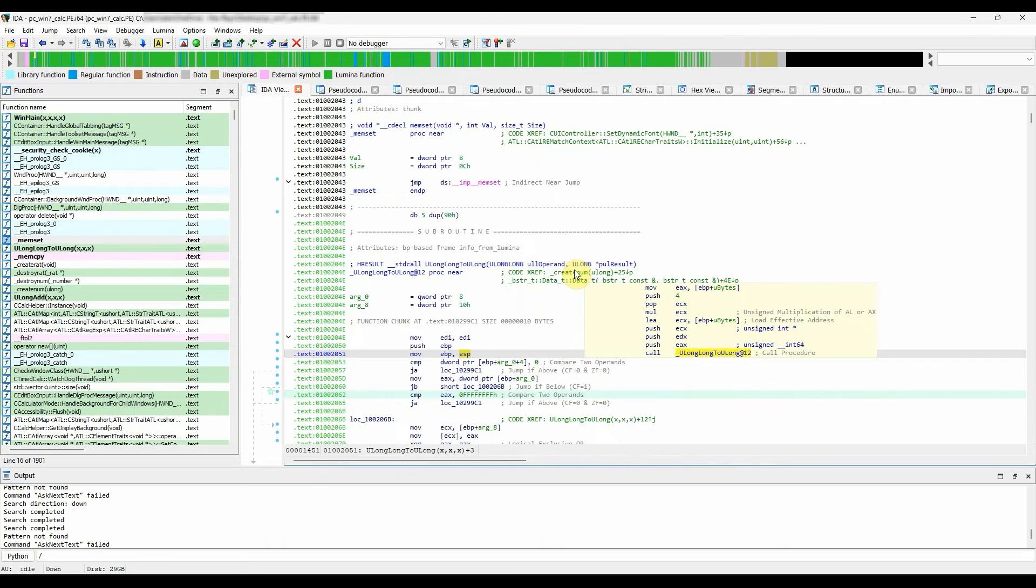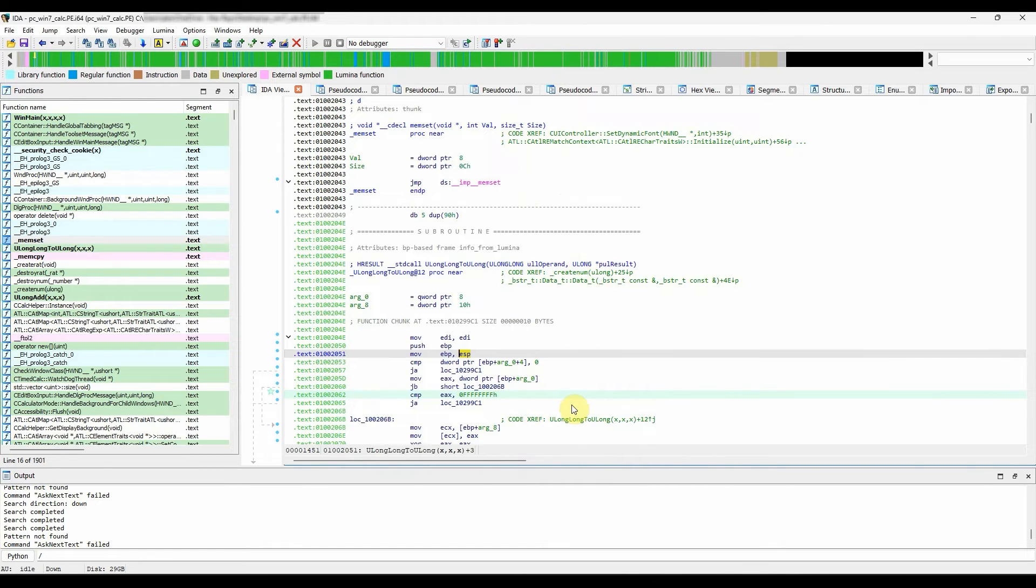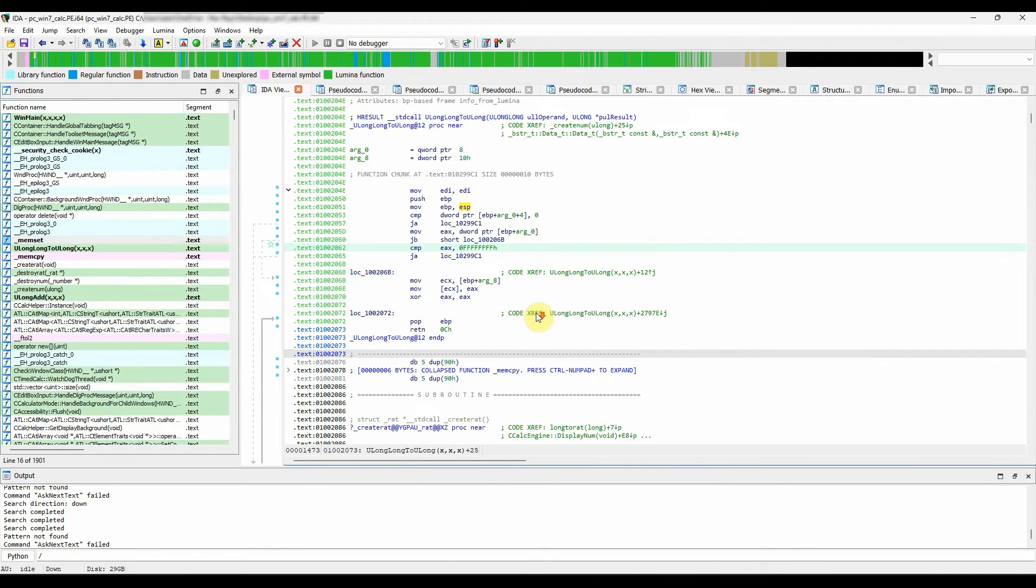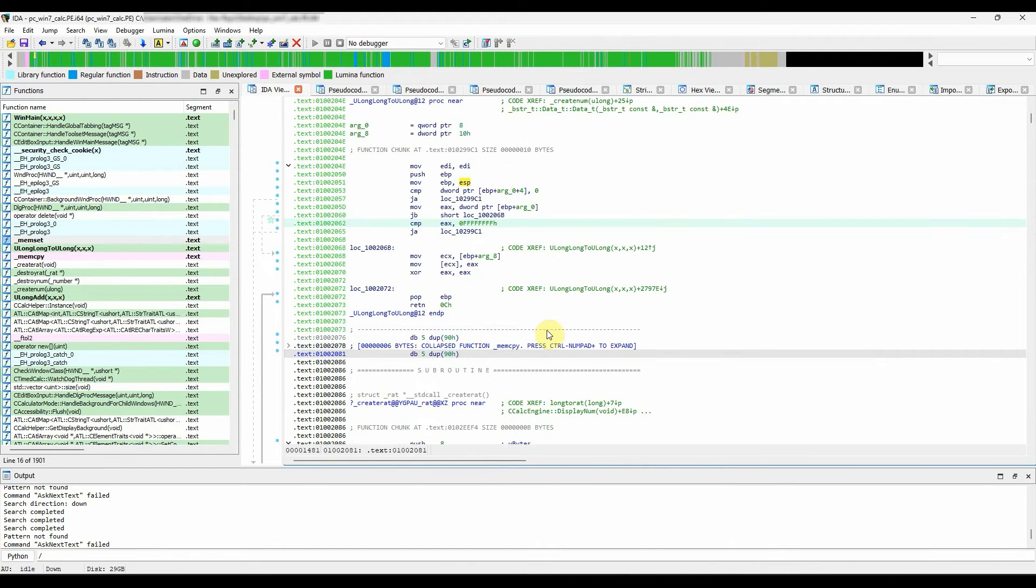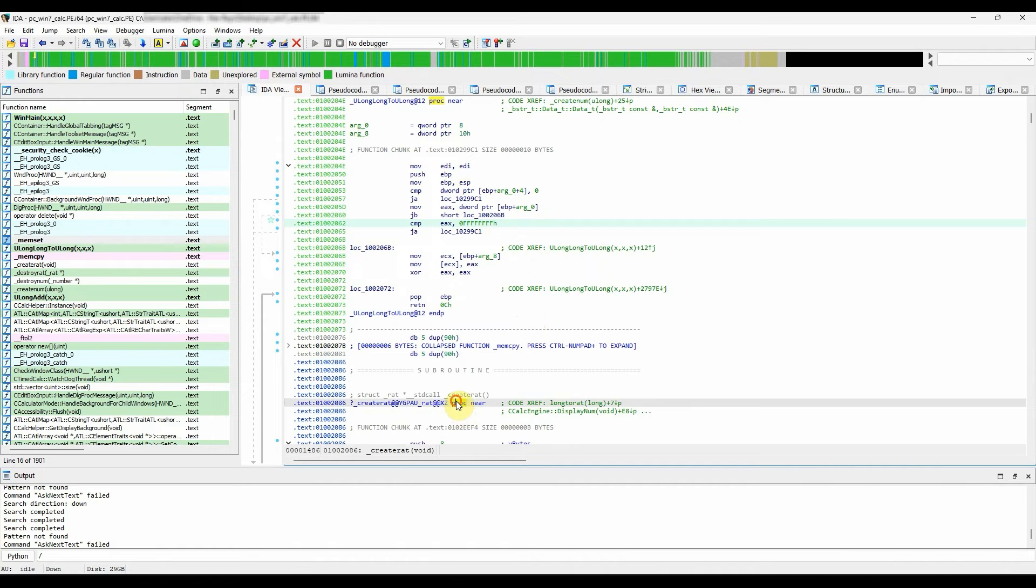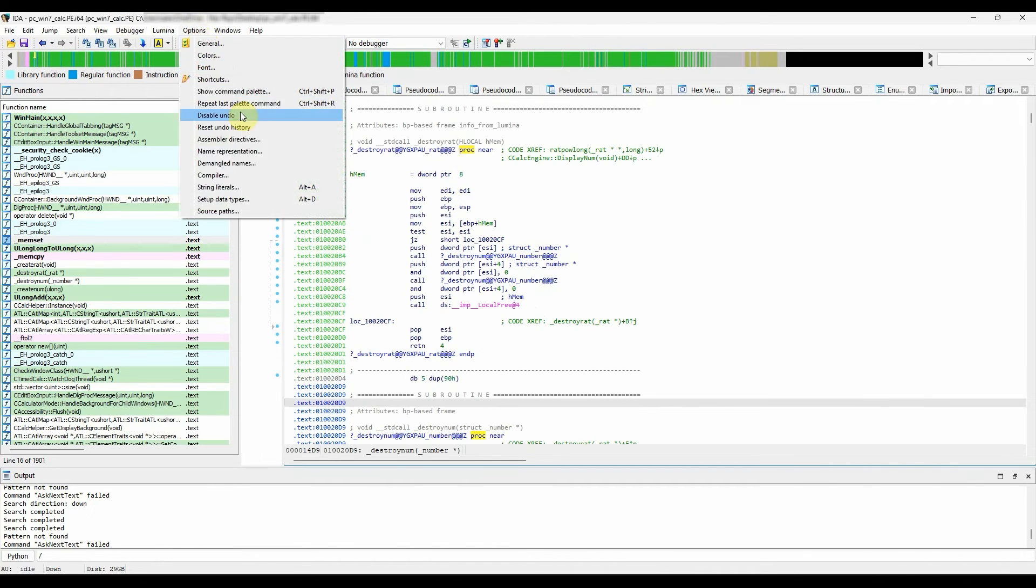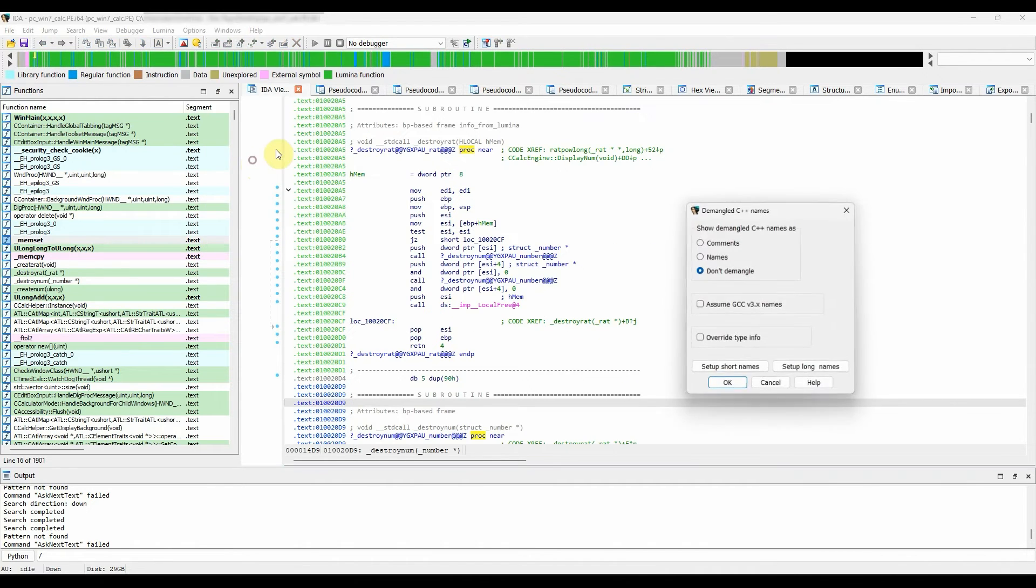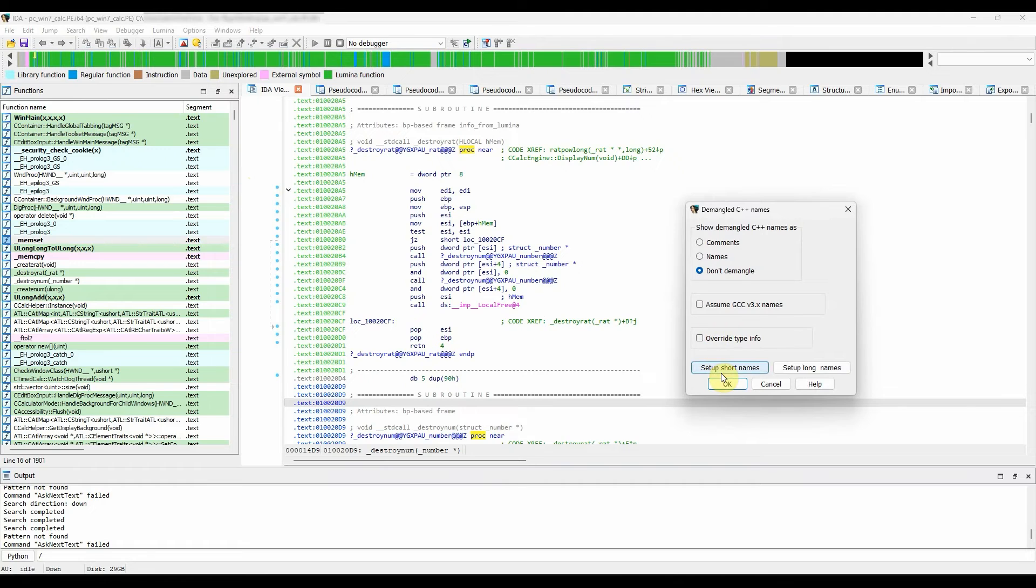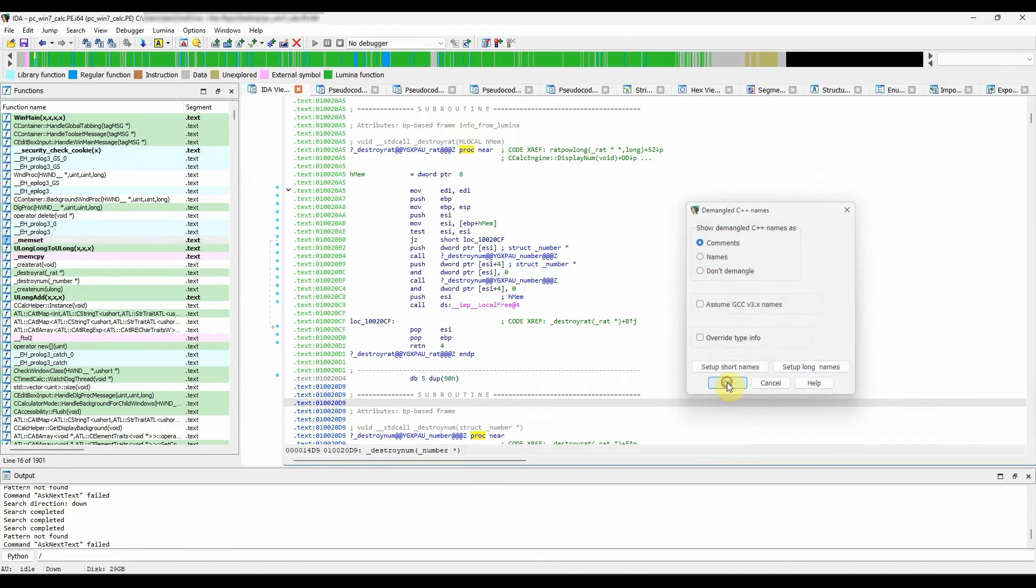Demangled names. Demangled names could be shown as auto comments by default. If you prefer the more human-friendly demangled names, just go to options, demangled names, and make sure the radio button comments is activated.